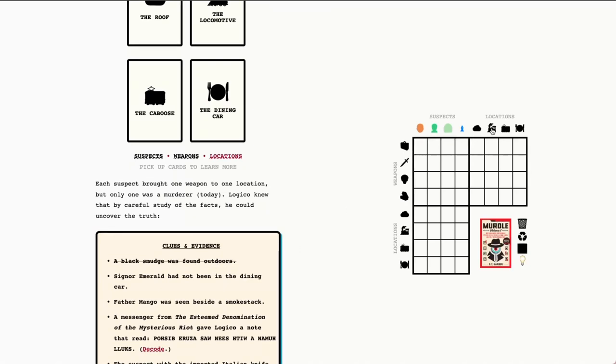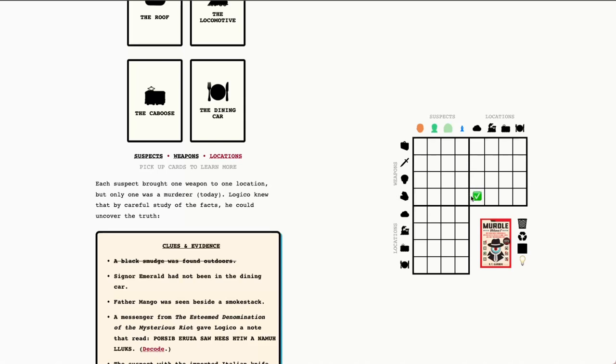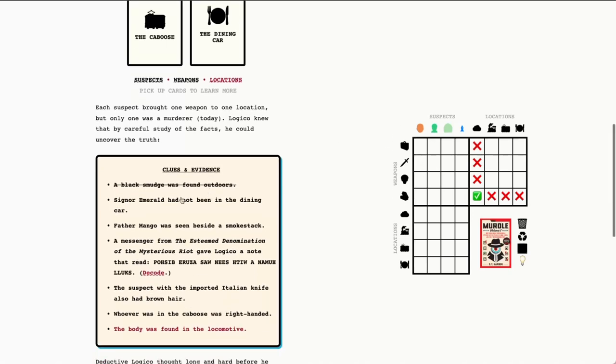Let's go ahead and cross this off. And to note this in our grid, we're going to find the intersection between the roof and the brick of coal. And we just say, yes, it was there. We know that it was there. Which means we also know that the skull, the knife, and the luggage were not on the roof. And similarly, we know that the coal was not in the locomotive, the caboose or the dining hall. And this is, again, because each of these is a unique combination.